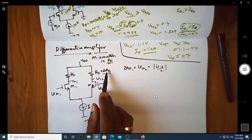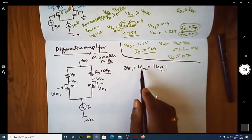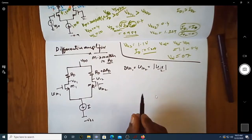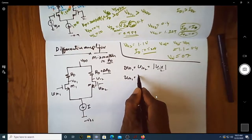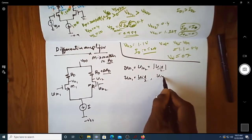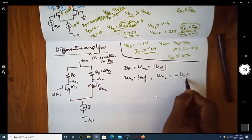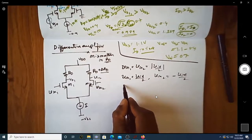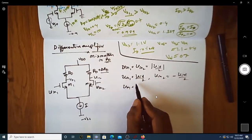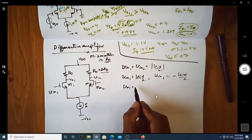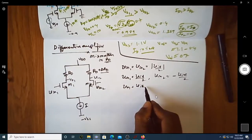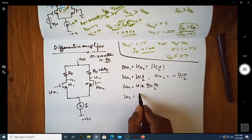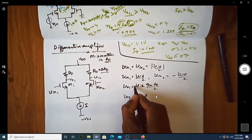Let us consider the impact of ΔRd when the input is differentially applied. Assume Vin1 = Vid/2 and Vin2 = -Vid/2, so the input is differential and balanced. The single-ended output voltage Vout1 for input Vin1 is given by Vid × gm × Rd / 2.